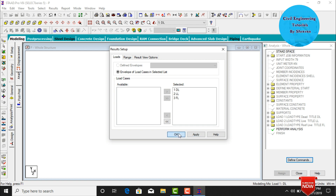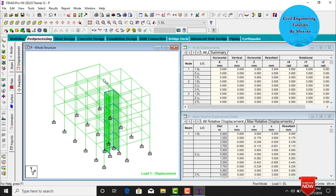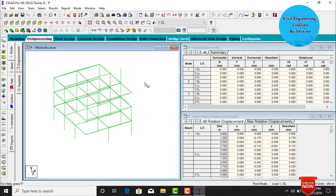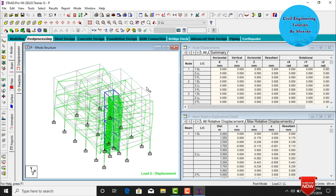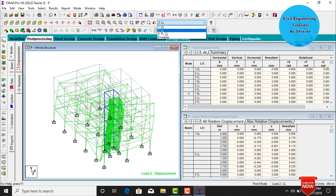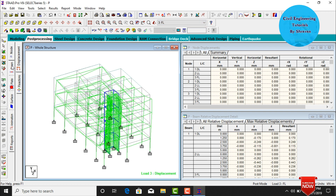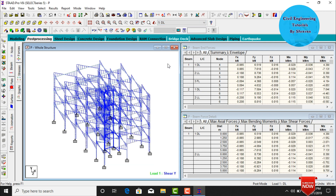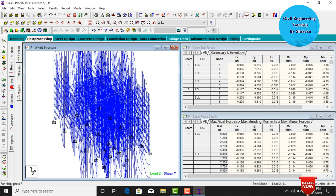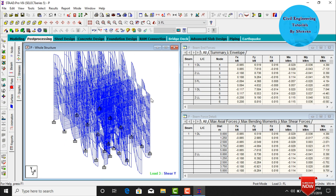The model shows zero errors. Go to Post Processor mode, click Done. Apply all load cases and click OK. This is the deflection diagram for the building due to dead load. This is the deflection due to live load, and deflection due to floor load. Go to Select Beam cursor, deselect Mz, select Fy — this is the shear force diagram due to dead load, live load, and floor load respectively.